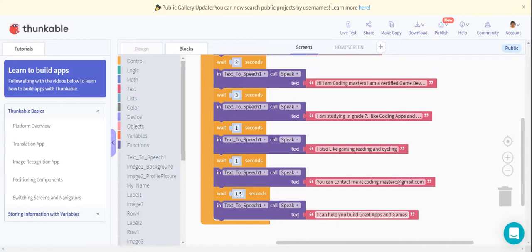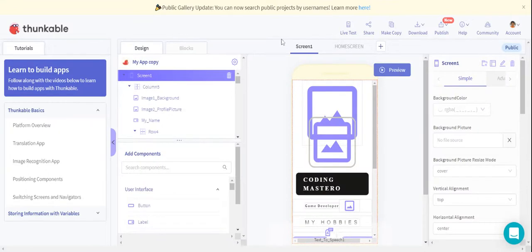And the last line says 'I can help you build great apps and games.' If you are not a coder and you are not building apps and games, you can certainly change that sentence too. So now our code is completed. Let us live test the app.